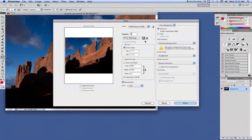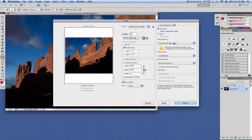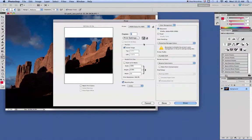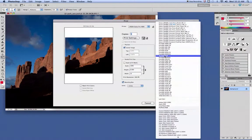A couple things going on here. First thing you want to do is make sure it says Photoshop manages color. At that point, we want to pick our profile. For this one, make sure it says the Pro 4880.